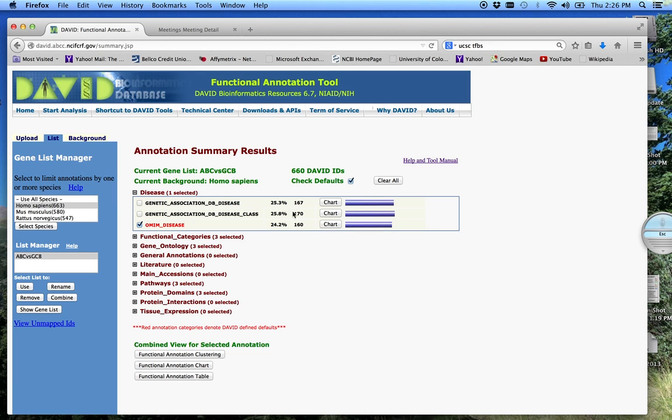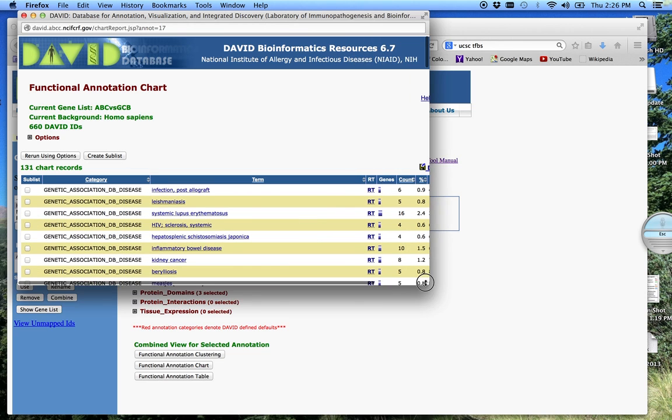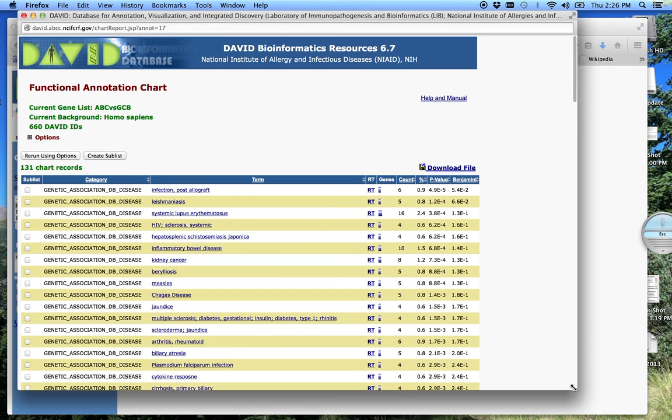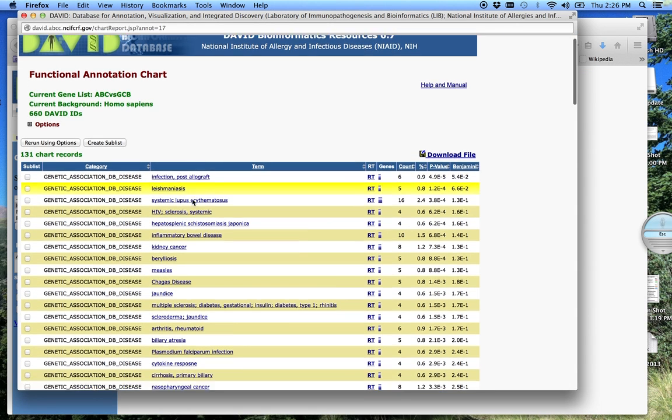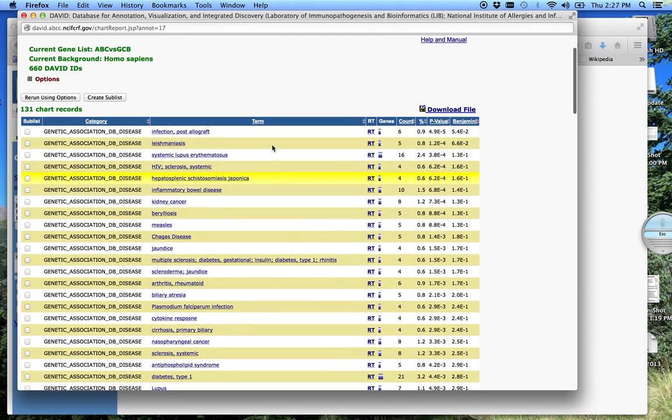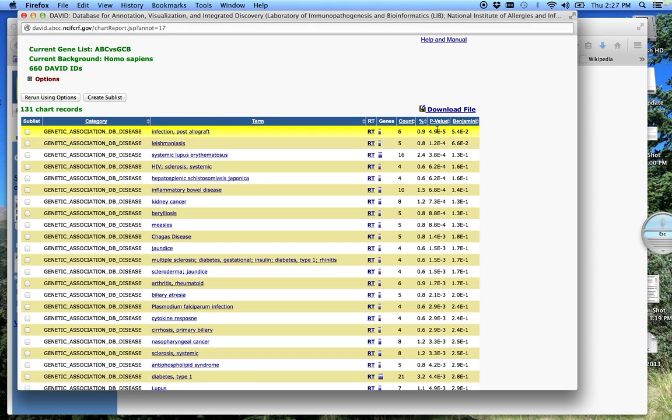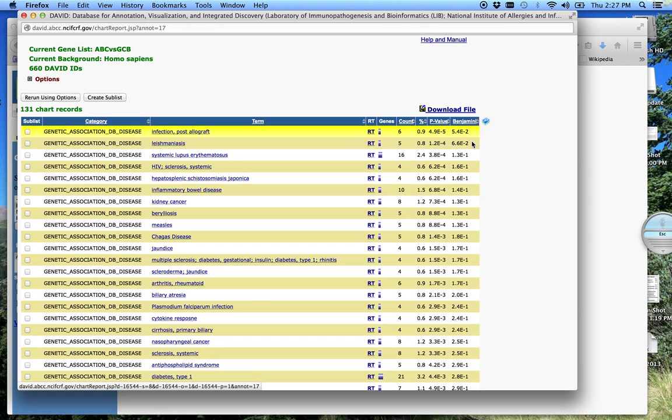We can click on any one of these. I'm going to click on the first one. So in this database, it lists these diseases here. These are the genes that were associated with this particular disease in our gene list. Here is the probability that we would get those genes associated with this particular function by random chance, and you have the multiple correction p-value also given.